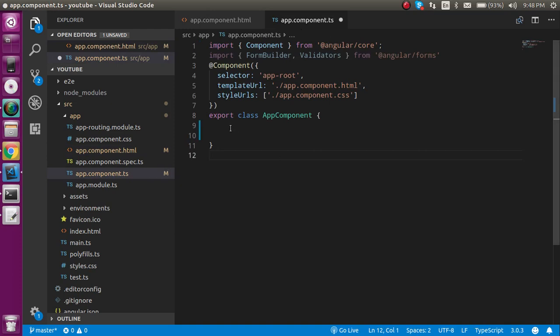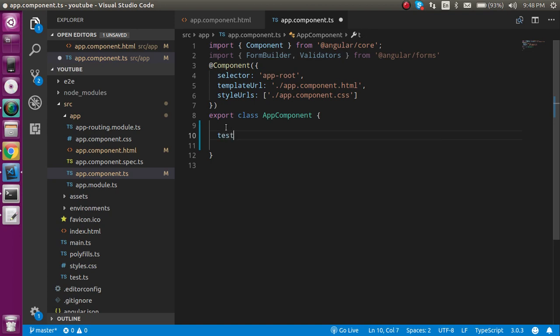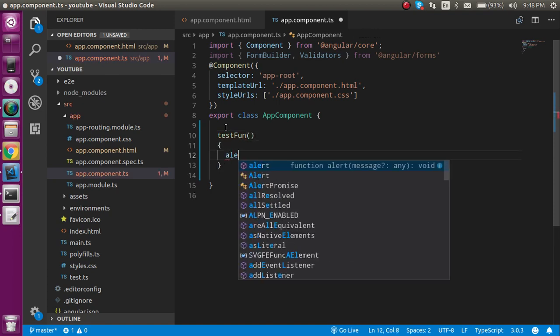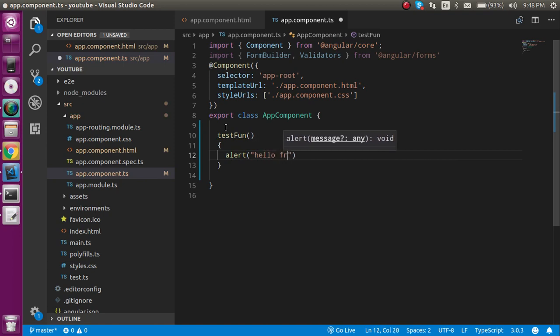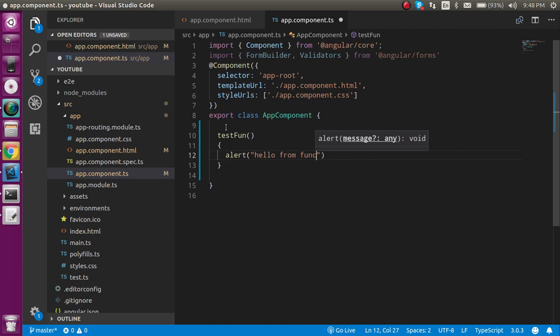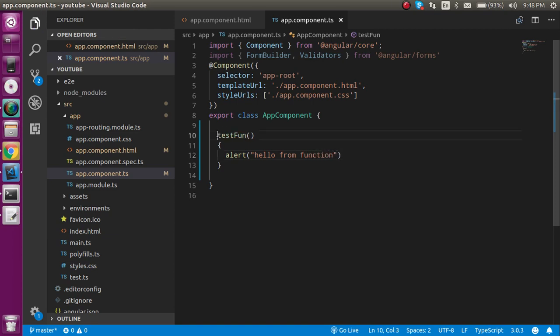In the TS file we have to define the function. Let's define a test function like testFun and write some code like alert hello from function. Please keep in mind you don't need to put here function keyword.